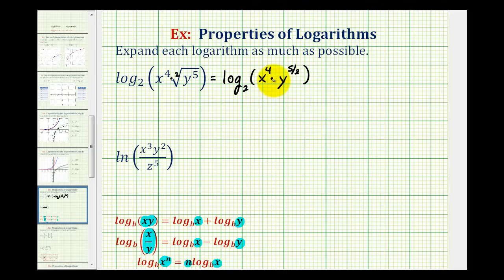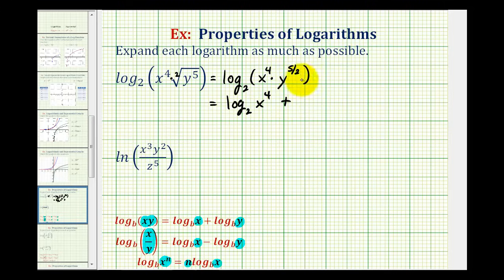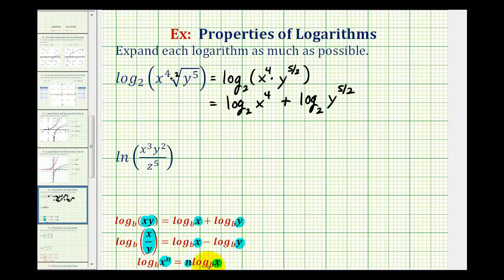Now because we have a product, we can write this as a sum of two logs. So we'd have log base two of x to the fourth plus log base two of y to the five halves. And now to expand this one more time, we can apply the power property of logarithms, which means we can take the exponents and move them to the front so they're coefficients.